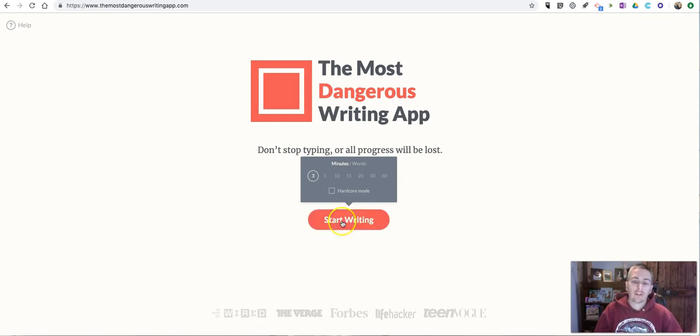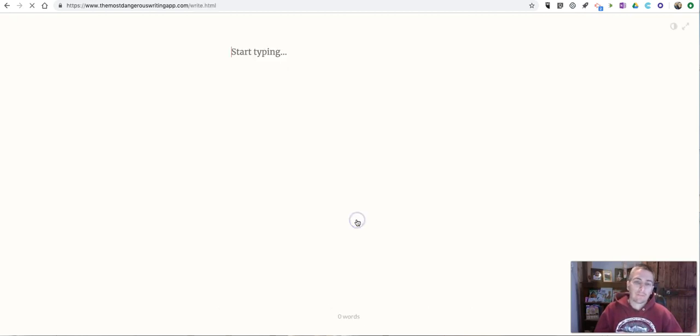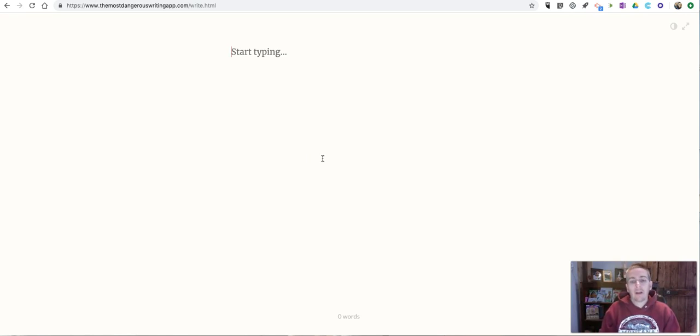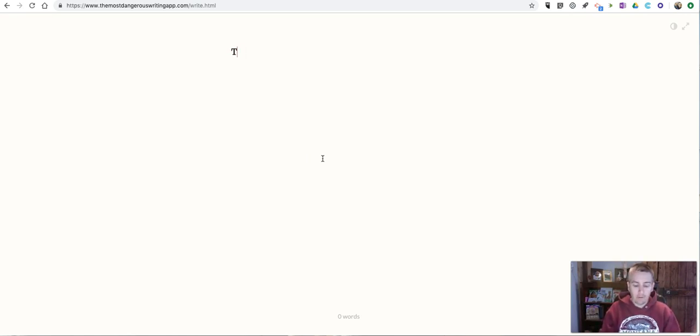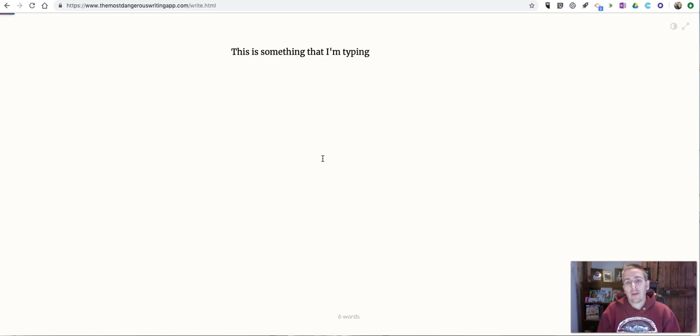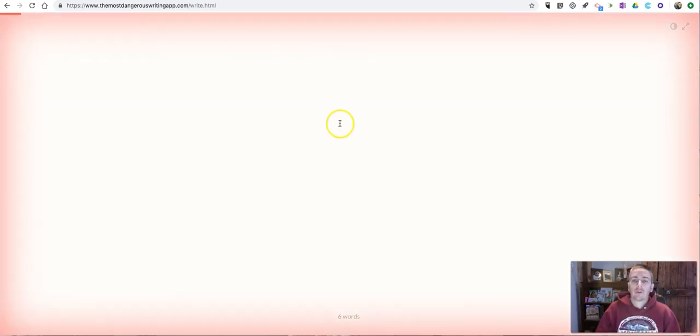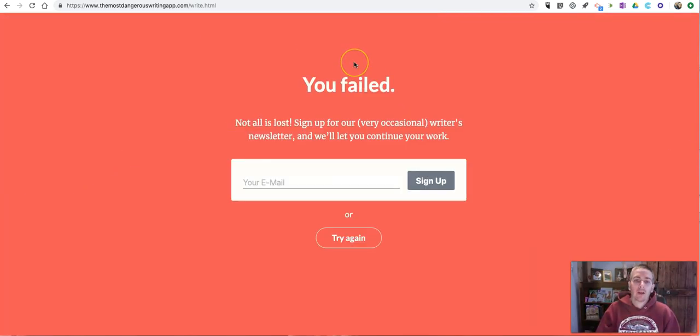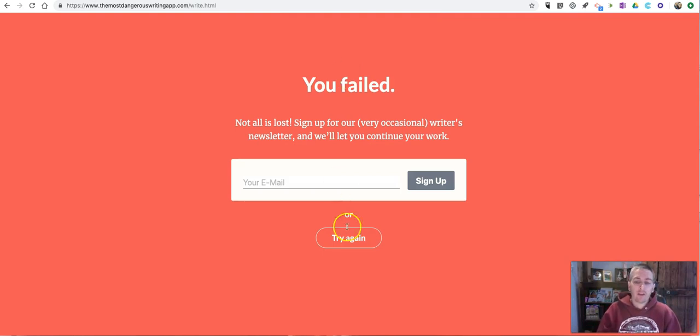So let's see how it works here. So I'll start typing. My time doesn't start until I actually type something. And so I'm going to just stop now and we'll see that my screen is turning red and it tells me I failed. And I can try again.